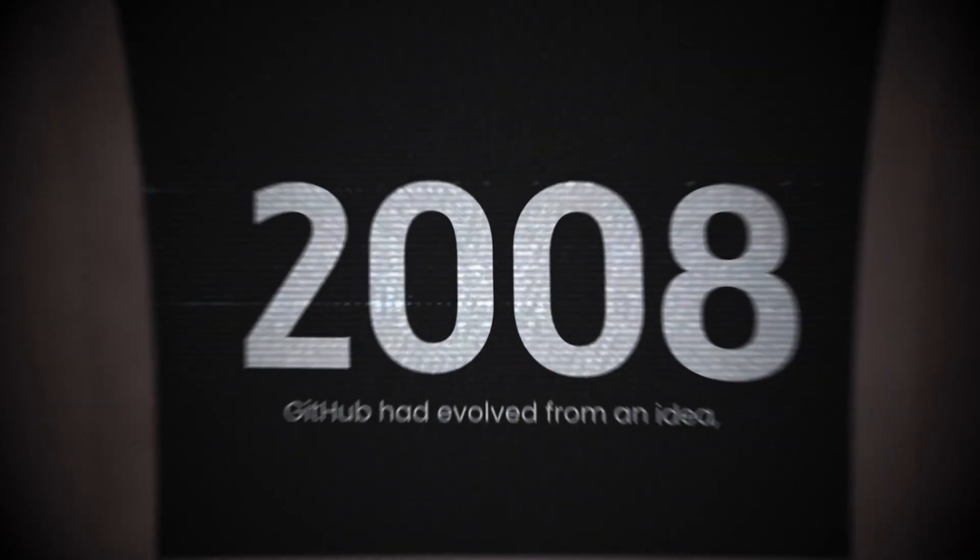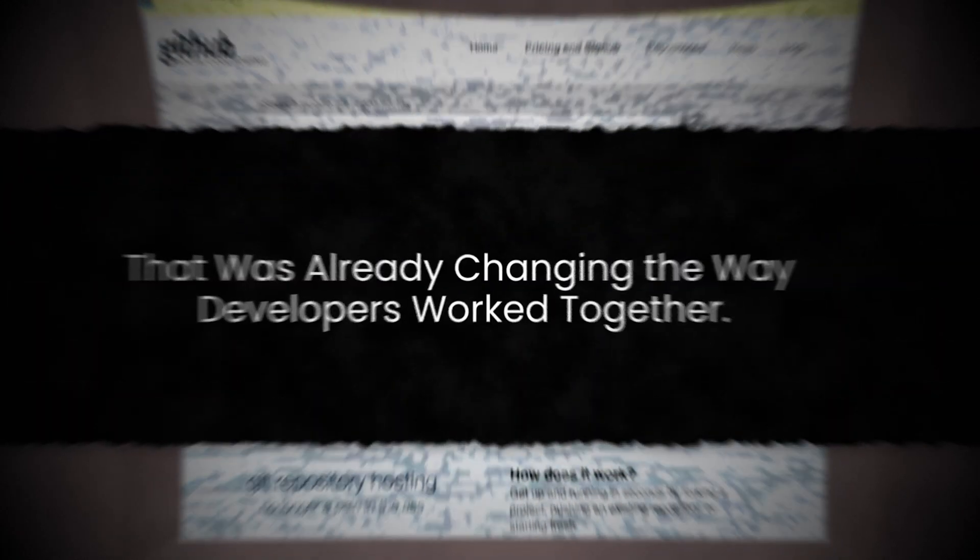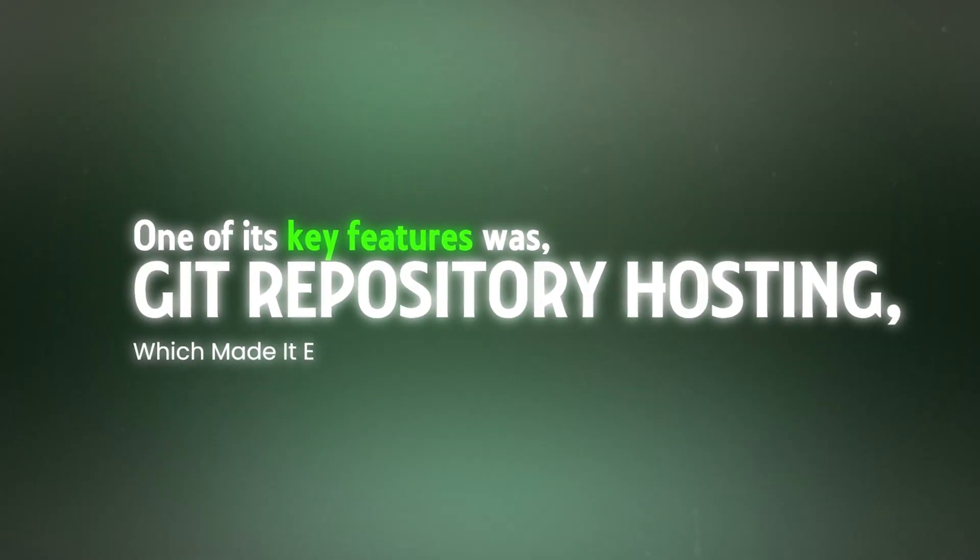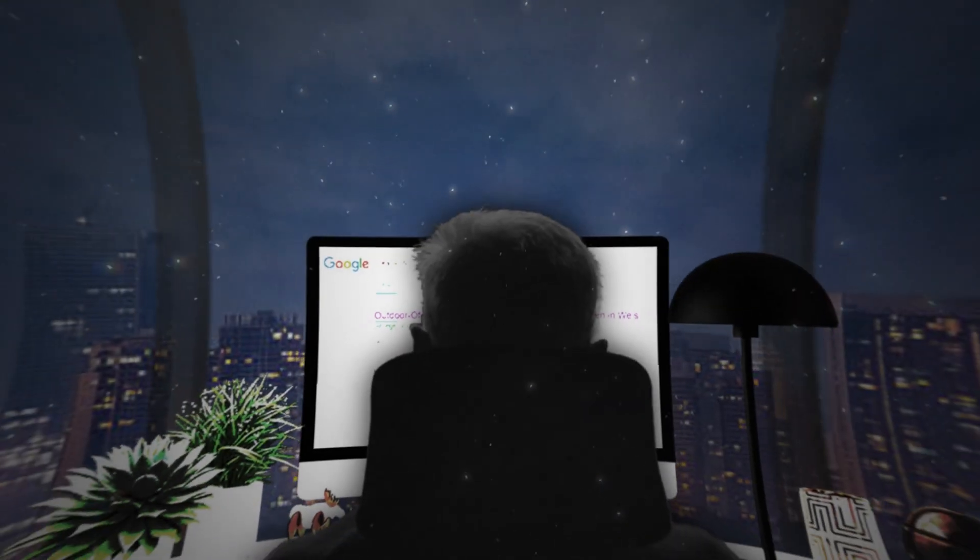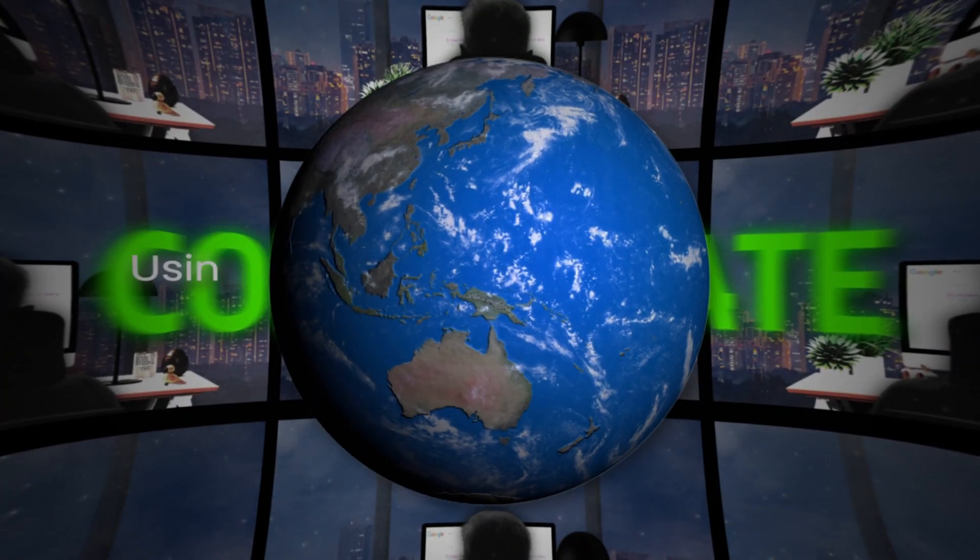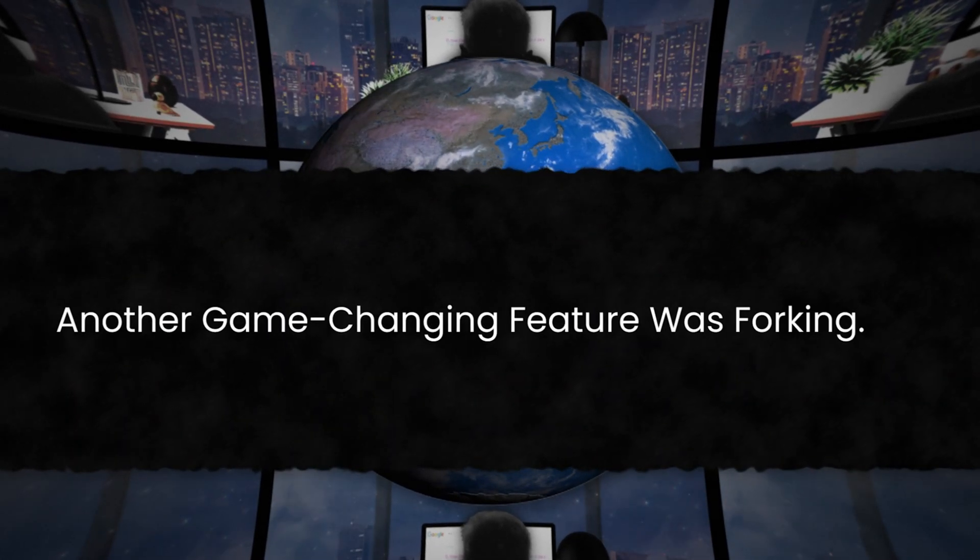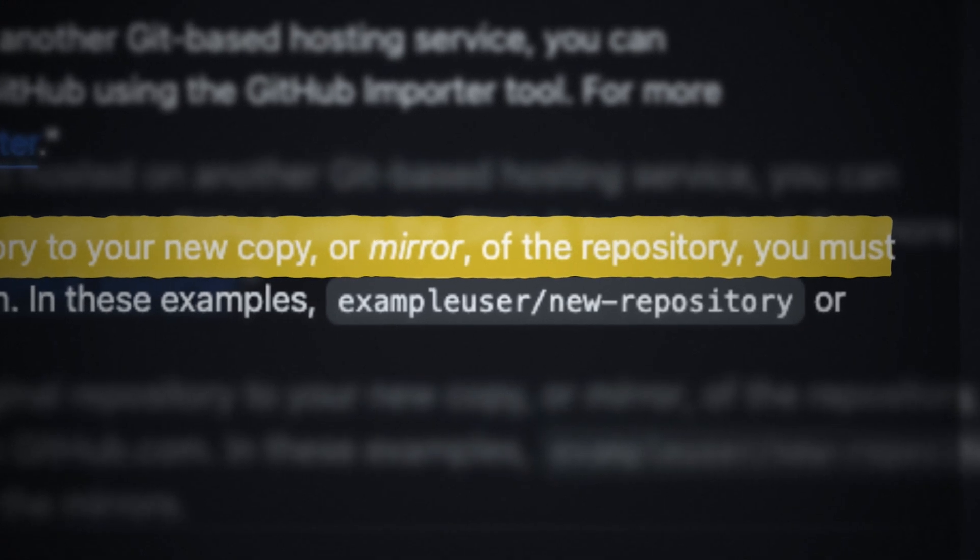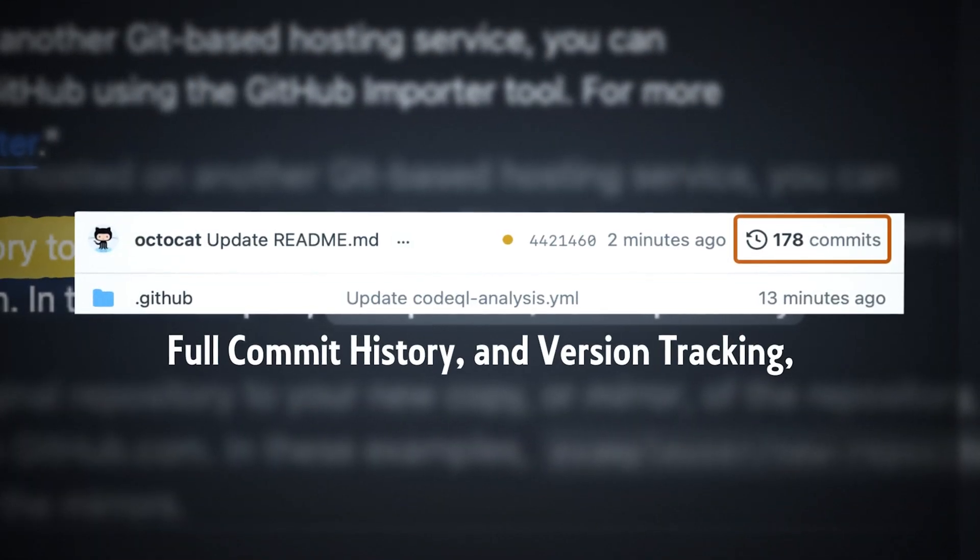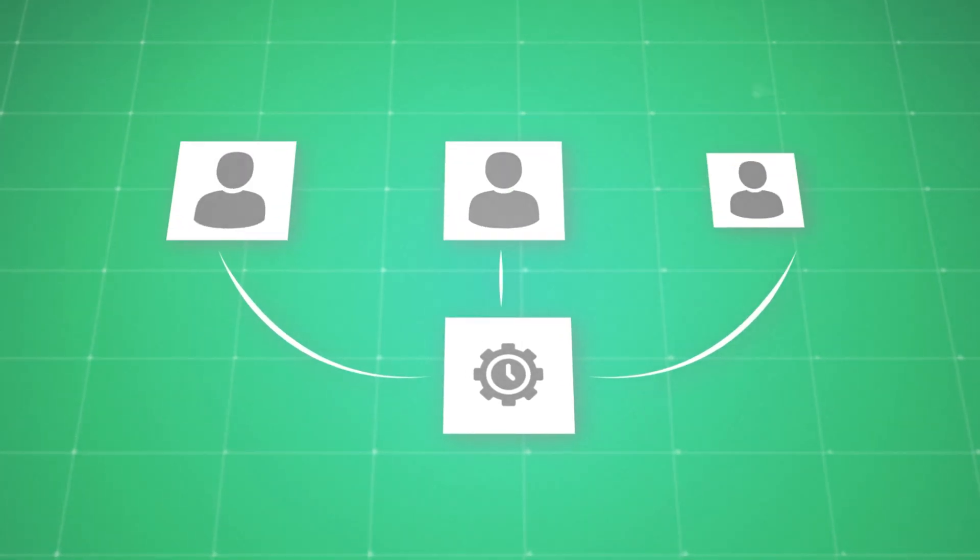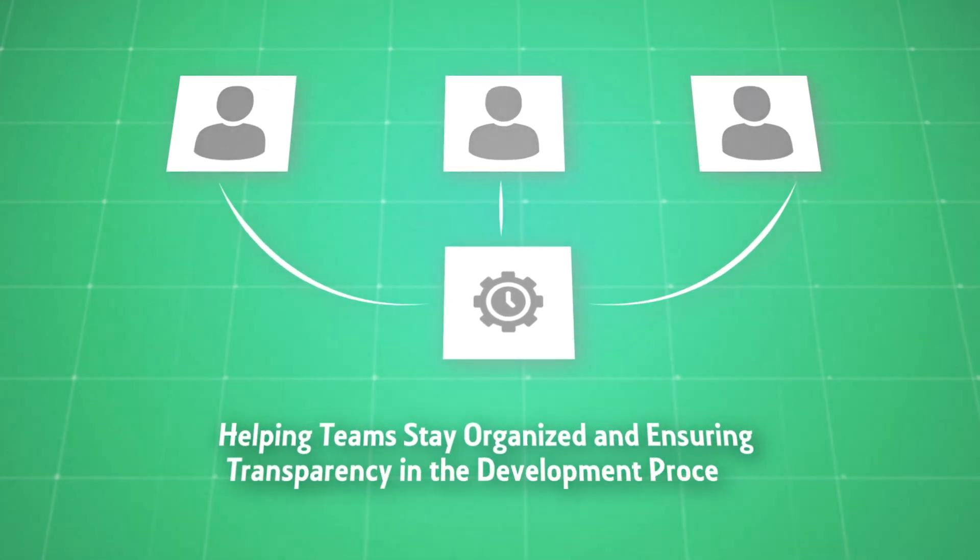By 2008, GitHub had evolved from an idea into a fully functioning platform that was already changing the way developers work together. One of its key features was Git repository hosting, which made it easy for developers to host their Git repositories online. For the first time, developers could seamlessly collaborate on code from anywhere in the world using Git's powerful version control system. Another game-changing feature was forking. GitHub allowed users to create their own copy of a repository. GitHub also introduced full commit history and version tracking, making it simple to follow a project's evolution over time.